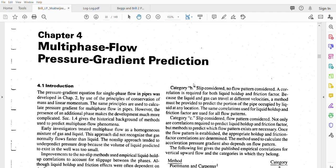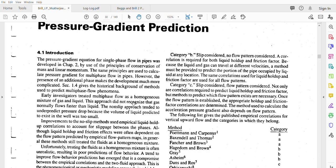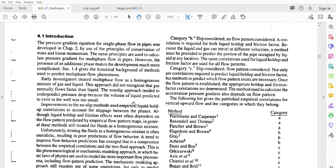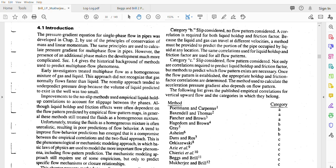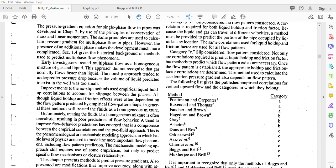Assalamualaikum warahmatullahi wabarakatuh guys, last time we talked about the introduction of multi-phase flow. As I mentioned previously, we have lambda L, no-slip holdup, and liquid holdup.